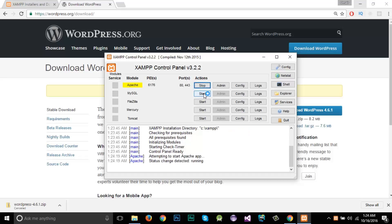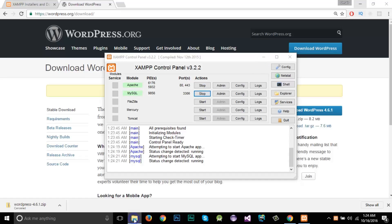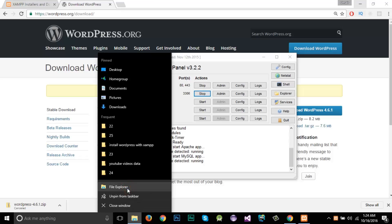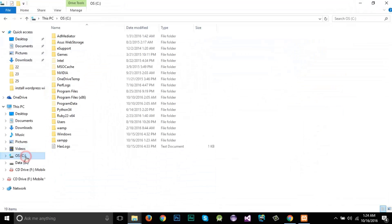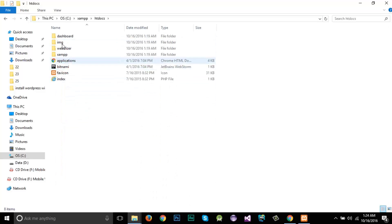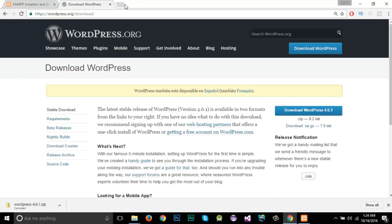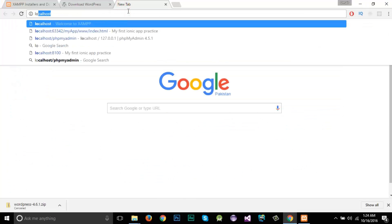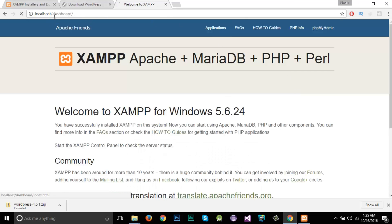We're not going to use FileZilla or Mercury for this tutorial. I'm going to start Apache and MySQL — click Start for Apache and then Start for MySQL as well. Now I'll go to the installation directory of XAMPP. I'll navigate to the C drive, find the XAMPP folder, go to htdocs — this is where our site will reside.